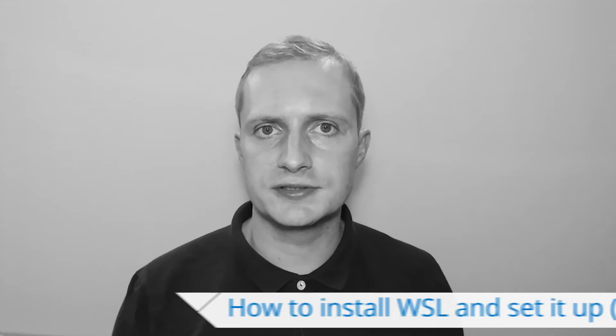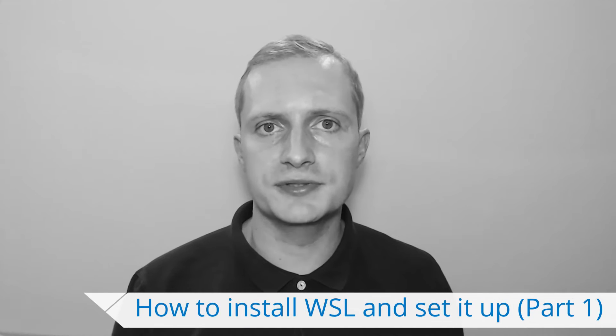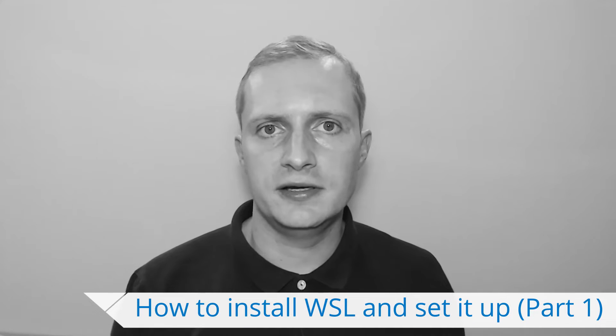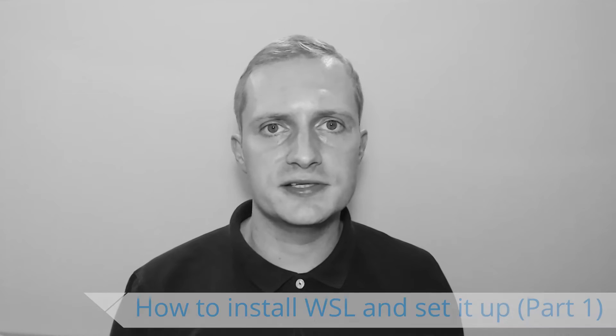Today I would like to tell you about Windows Subsystem for Linux or WSL. WSL is an interesting feature of Windows OS that lets you run Linux applications without rebooting to an actual Linux system.